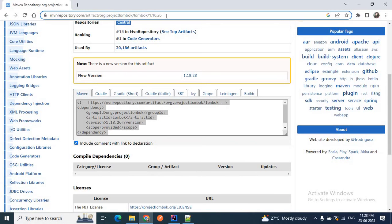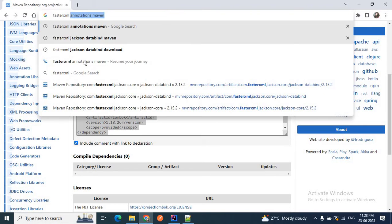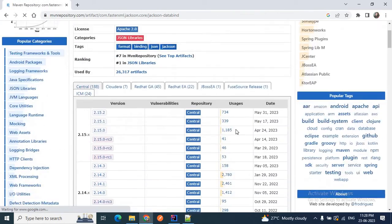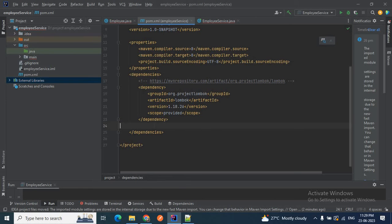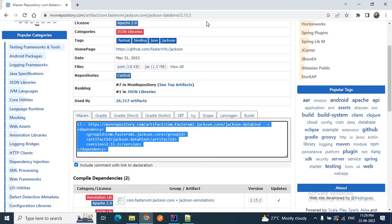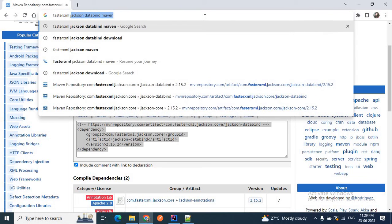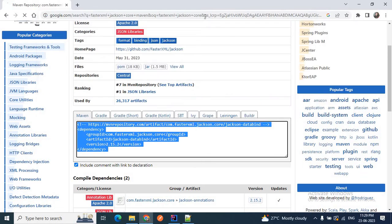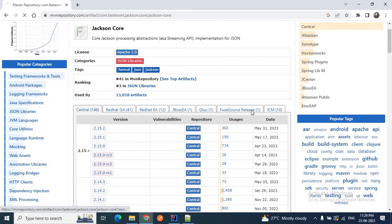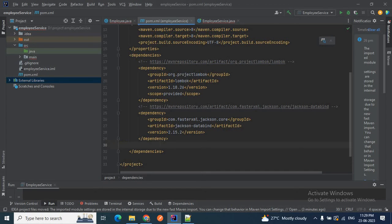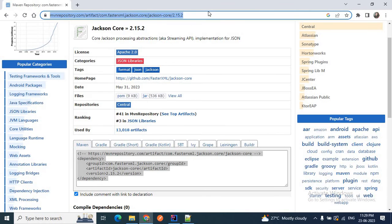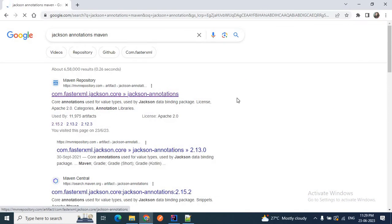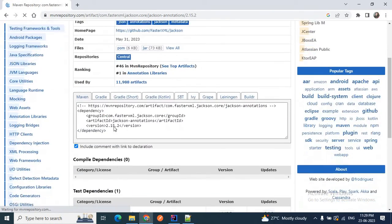Now add the fasterxml Jackson databind dependency: go to the browser, search for 'fasterxml jackson-databind Maven dependency', copy it, and paste it in your pom.xml. Then search for 'fasterxml jackson-core Maven dependency', copy that one and paste it in the pom.xml. Now we have Lombok, jackson-databind, and jackson-core. We also need the jackson-annotation dependency, so search for 'fasterxml jackson-annotation', copy it and add it to your pom.xml.